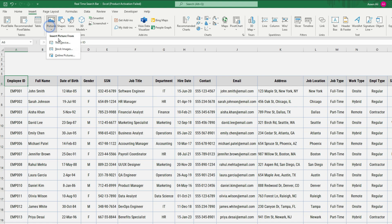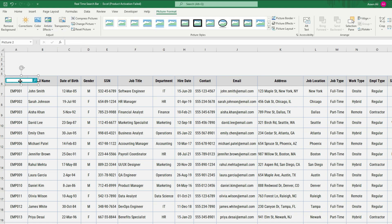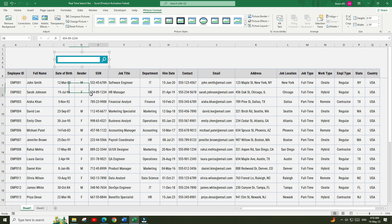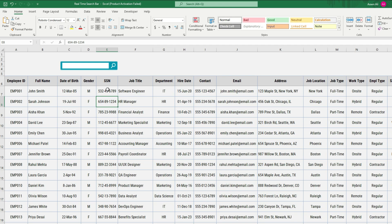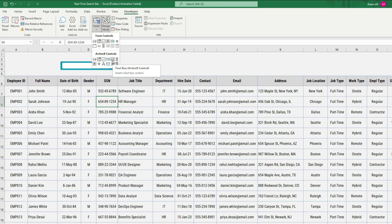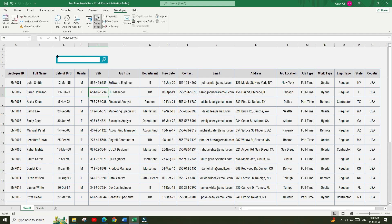Insert an image of the search bar here. Resize and position the image according to your requirements. Then go to the Developer tab and click to activate Design Mode. Now go to the Insert menu and from the ActiveX Controls select the Text Box control. Place the text box at the top of the image.